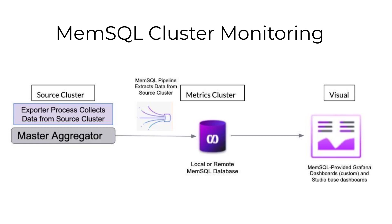Before we get started, I want to quickly summarize the components of our monitoring solution. We have an exporter that collects data from the cluster. This scrapes information schema tables at an interval and produces a historical snapshot of your cluster status and other metrics. Then you have the database that actually stores the monitoring data, including pipelines that extract data from the exporter and all the relevant DDL.